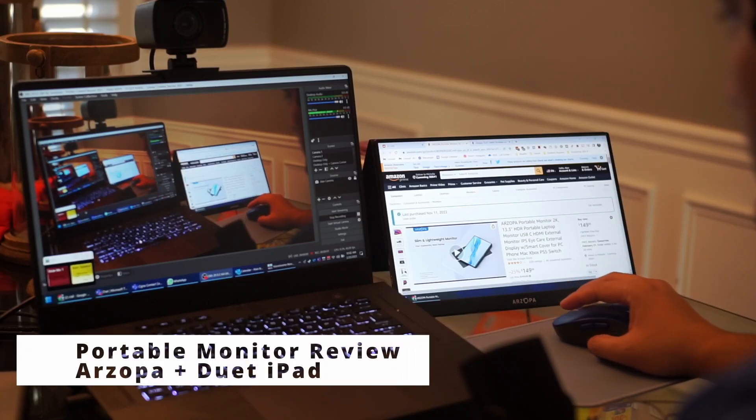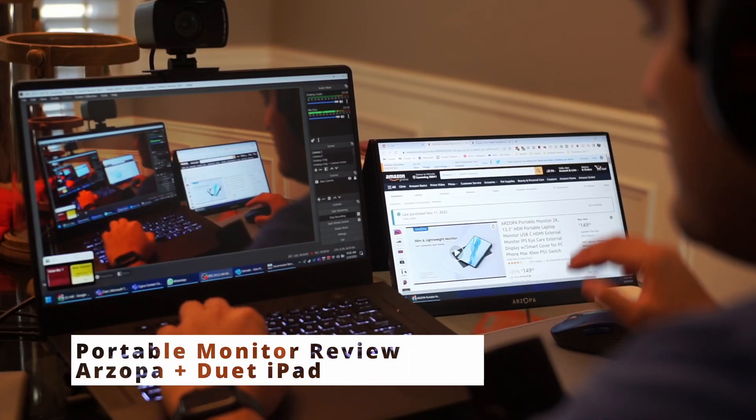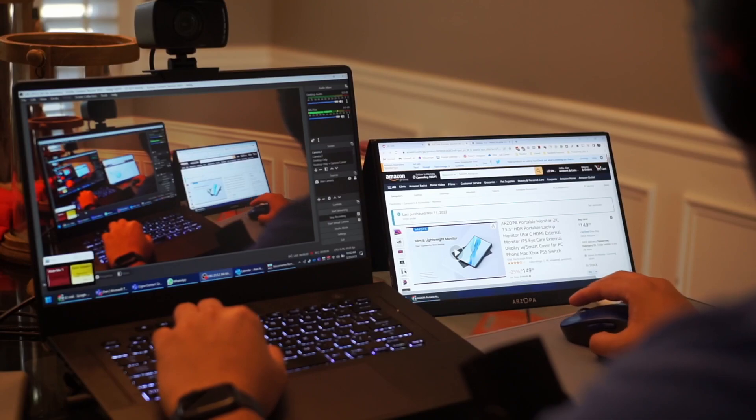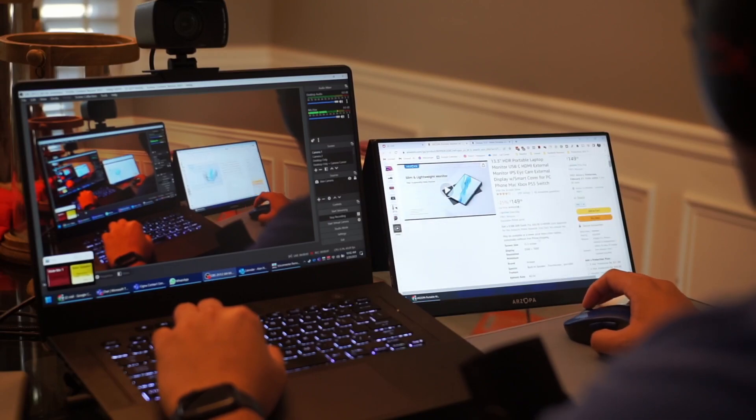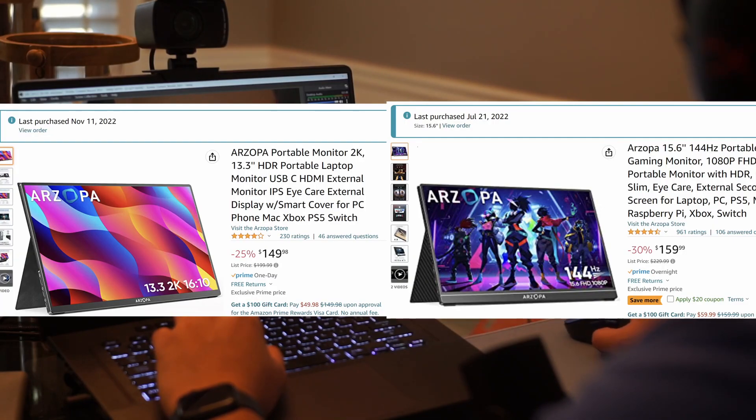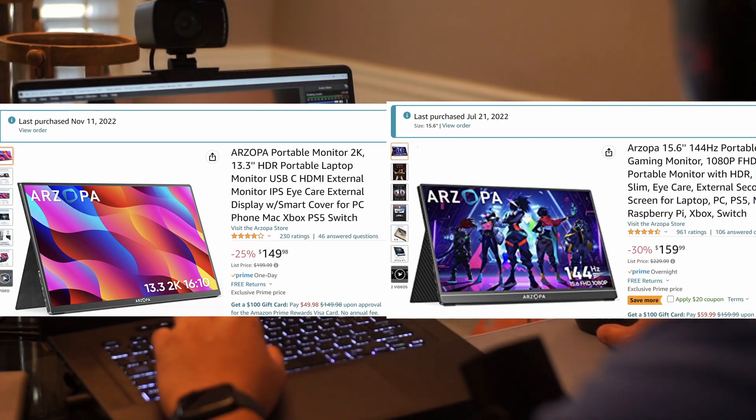In this video we're going to be taking a look at portable monitors. So I have two that I got from Amazon and one that you could get if you have an iPad Pro.